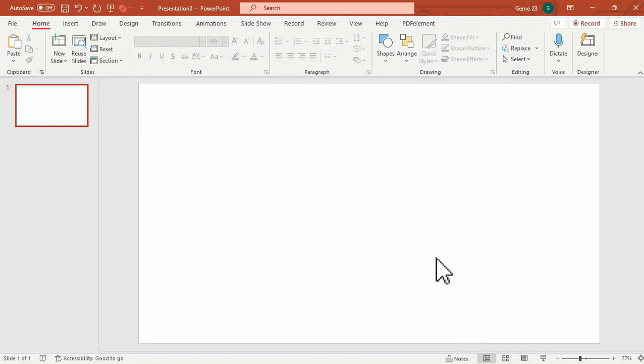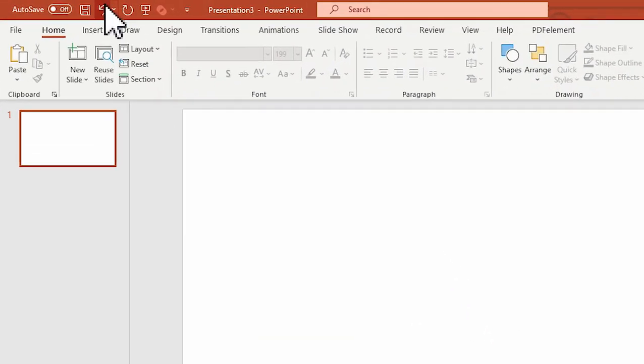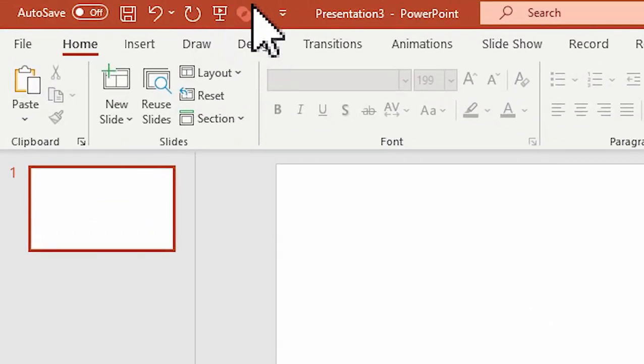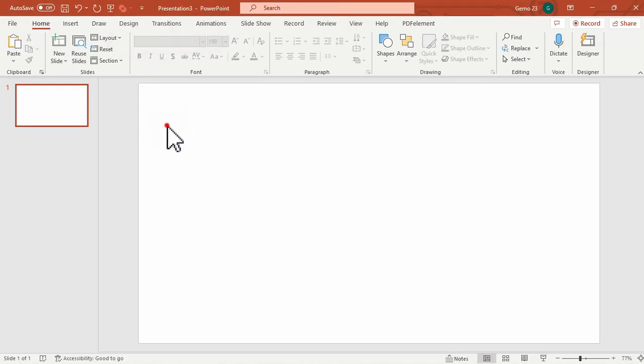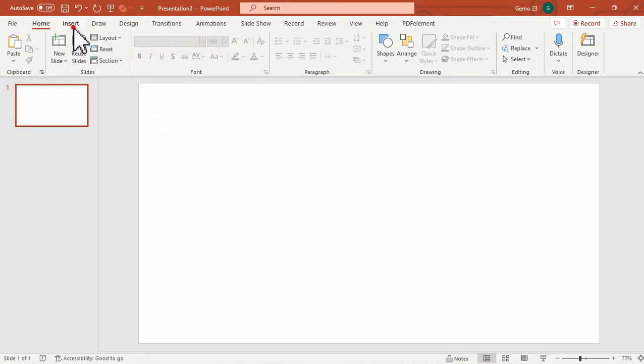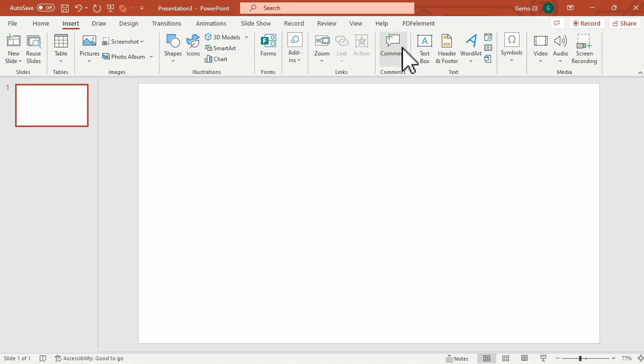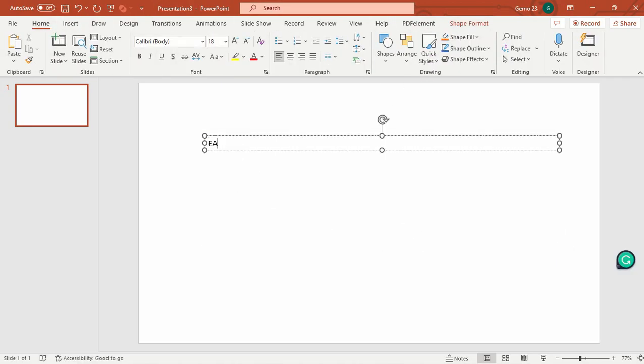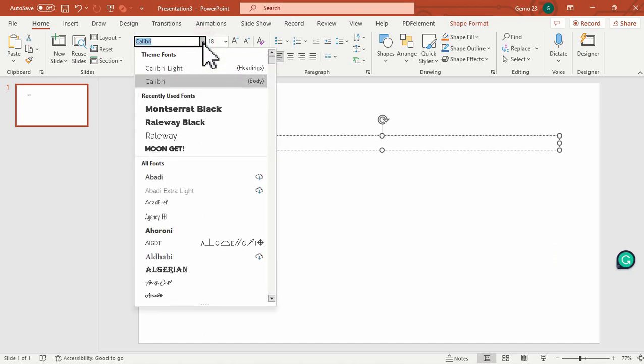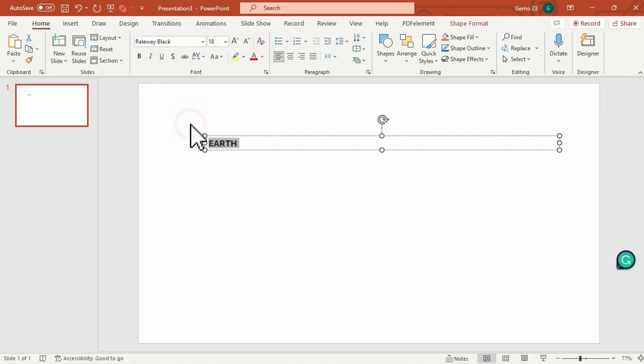As you notice, the Merge Shape function is now inside the Quick Access Toolbar. This time, we can now add our text inside our slide. Under the Insert tab, click the Text Box.